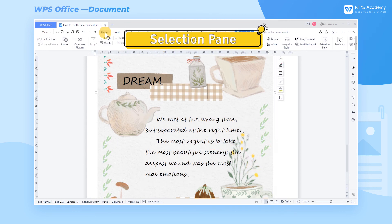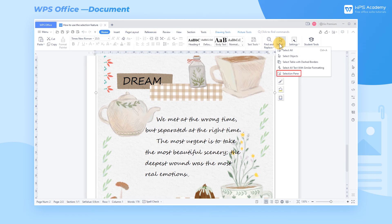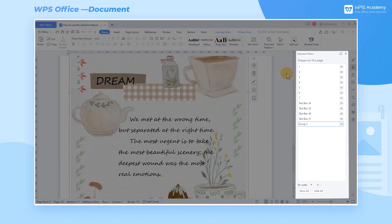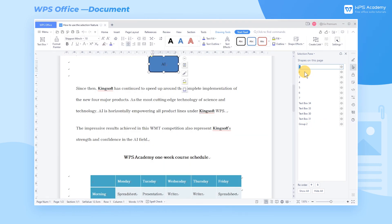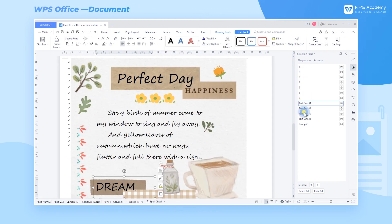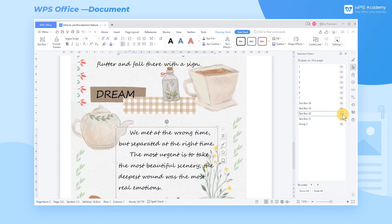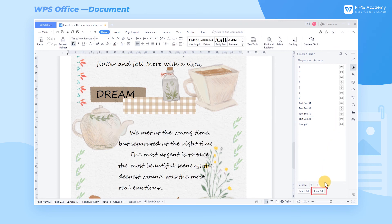Fifth, Selection Pane. Click Selection Pane in the Select dropdown list. In the window on the right, double-click the object title area to change the object file name. Click an object to quickly locate the corresponding location in the document. You can also click the button to the right of the object title to hide the object, or click to hide all below.